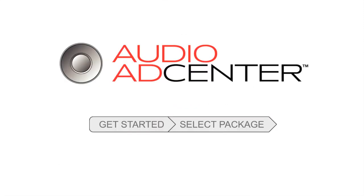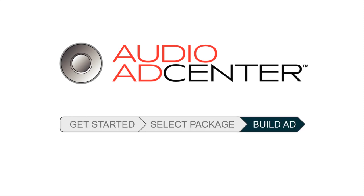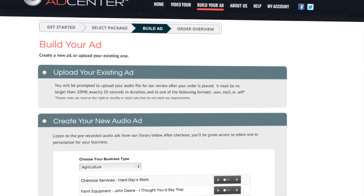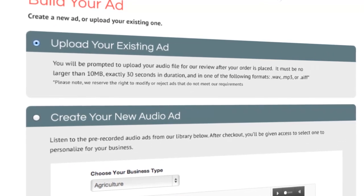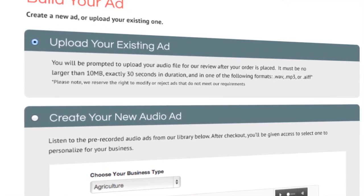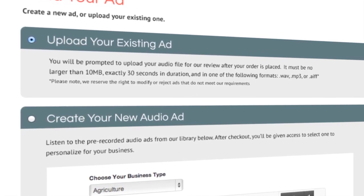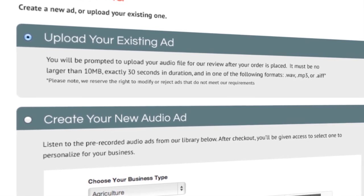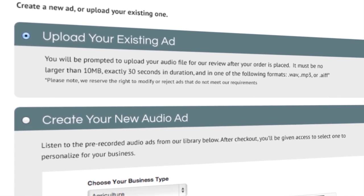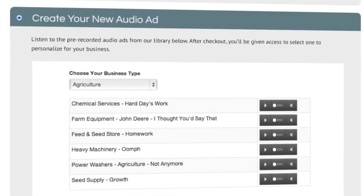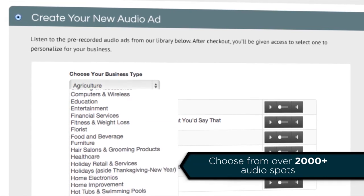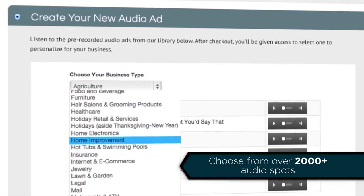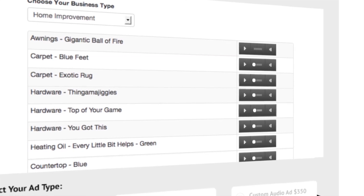Now that you've targeted your audience and selected your package, it's time to build your ad. If you already have an audio ad you'd like to use, select 'Upload your existing ad' and follow the prompts to check out. Once you've completed that process, you will upload your ad or select 'Create your new audio ad.' Here you can listen to our inventory of pre-recorded ads that can be customized and personalized to your business after checkout.